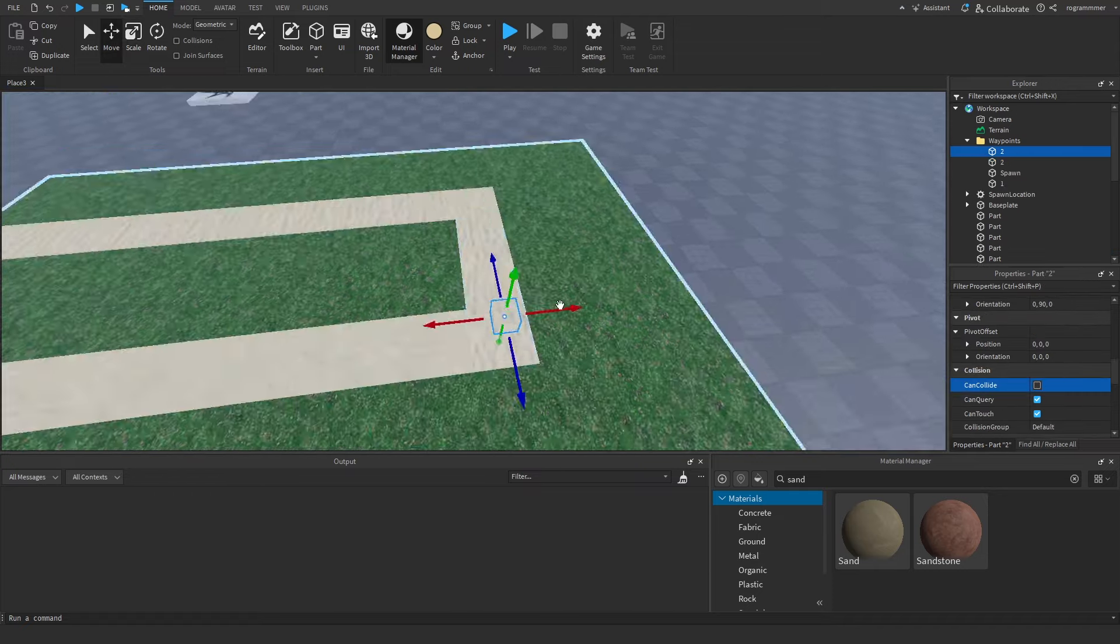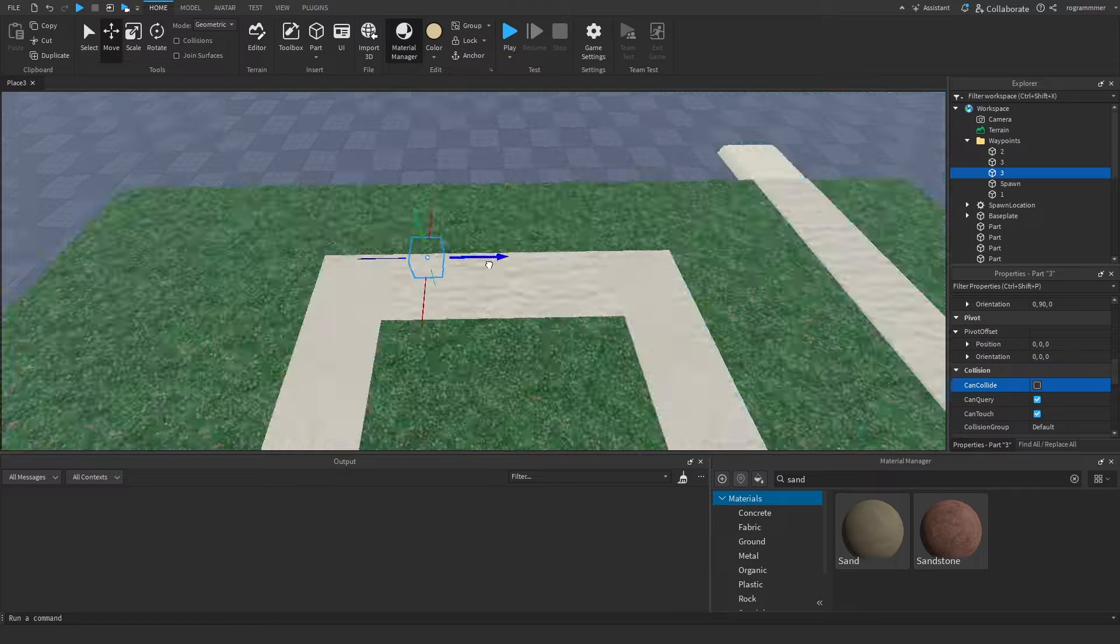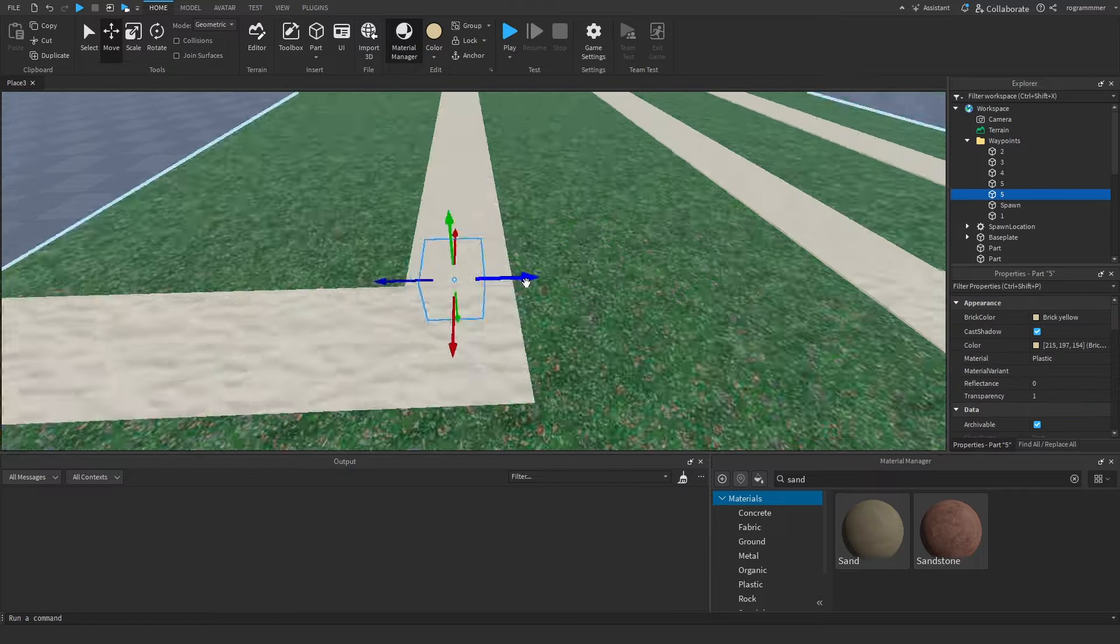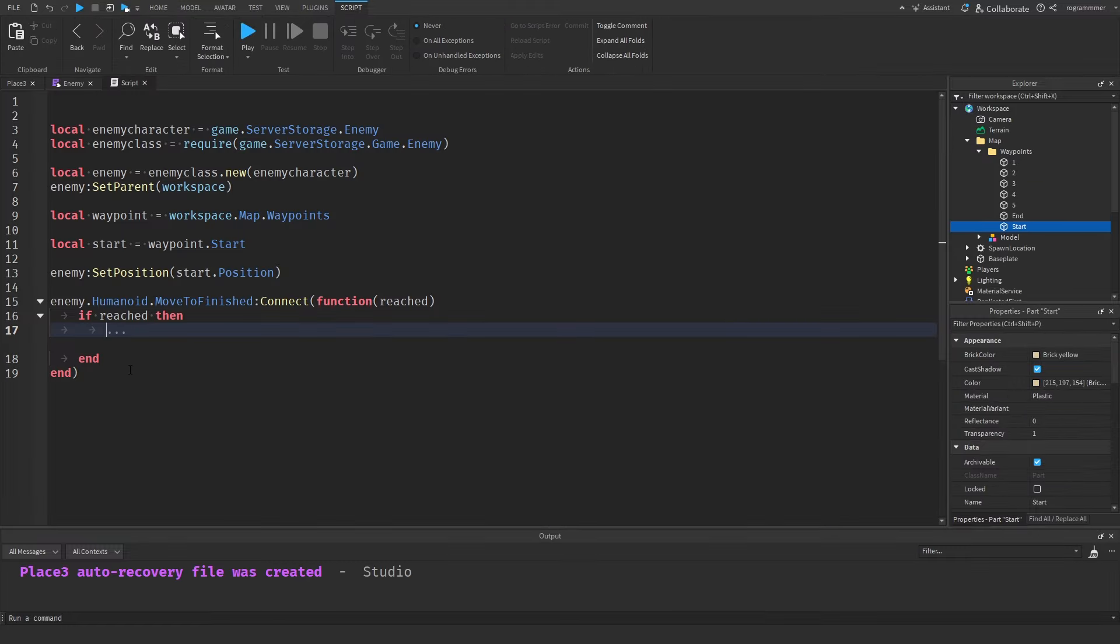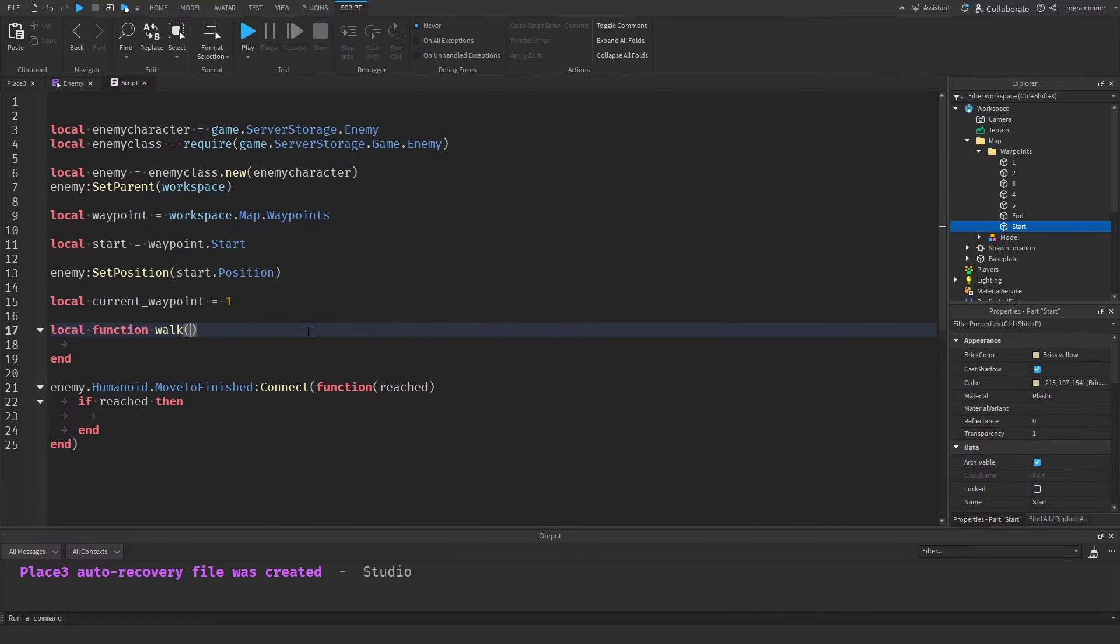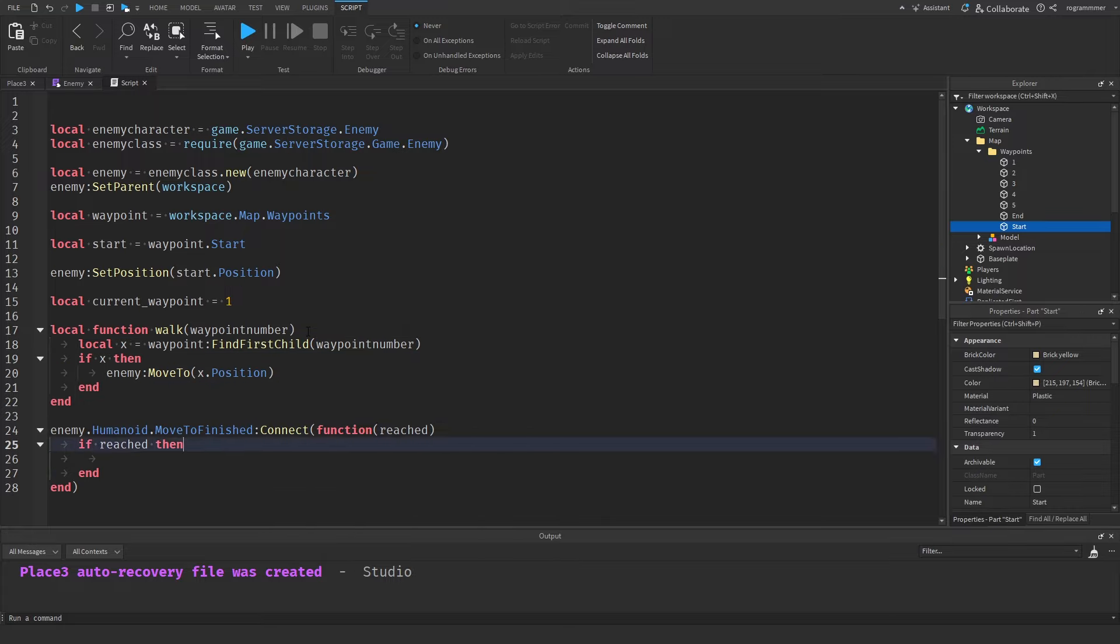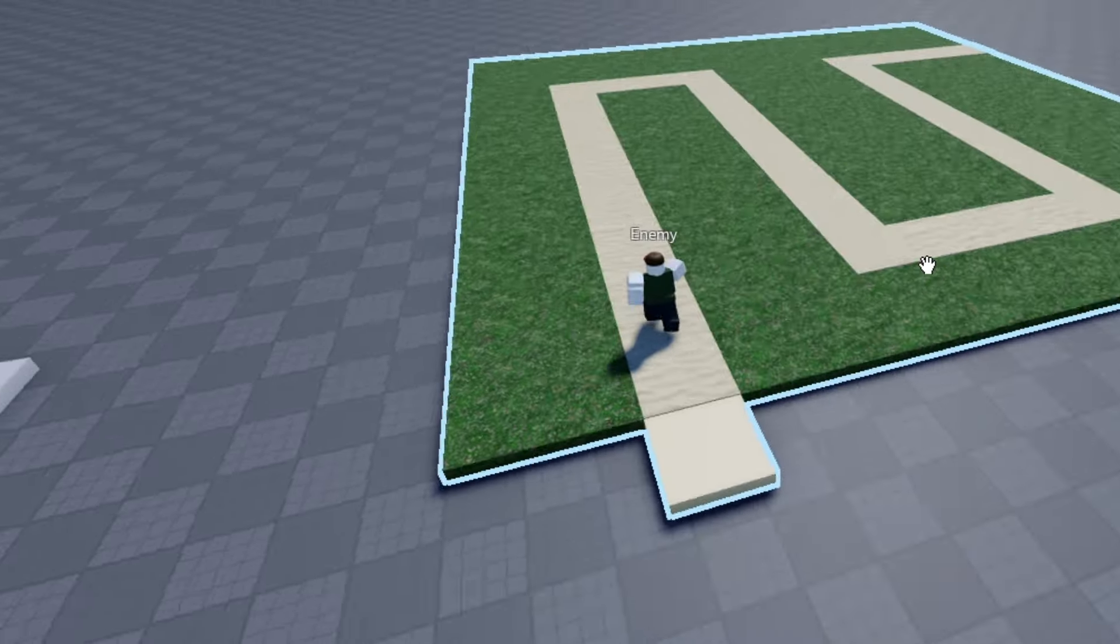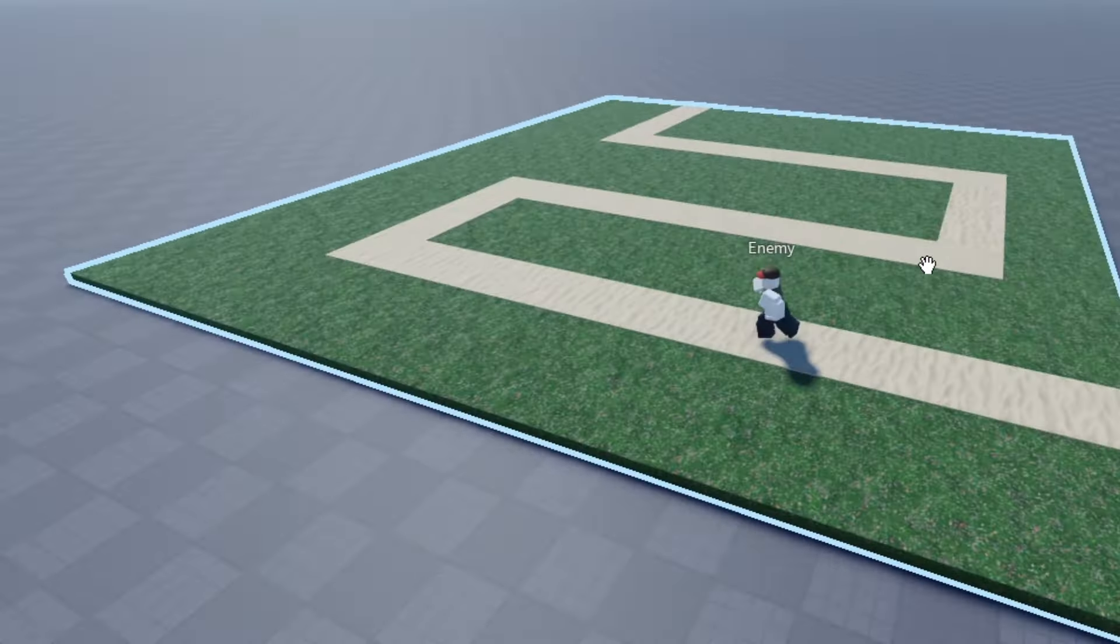My next task was to make the enemy follow the path. I set up waypoints along the path for the enemy to reach. Then I wrote a script that moves the enemy by using a variable linked to these waypoints. The variable starts at 1 and it increments until the enemy reaches the end waypoint.